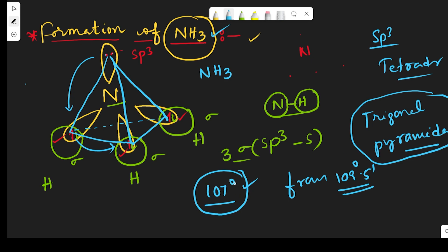So the structure of ammonia is trigonal pyramidal with a bond angle of 107°. There are three sigma bonds between the sp3 hybrid orbitals of nitrogen and the s orbitals of the hydrogen atoms. There is only one lone pair of electrons present on the nitrogen atom in ammonia. Thank you.